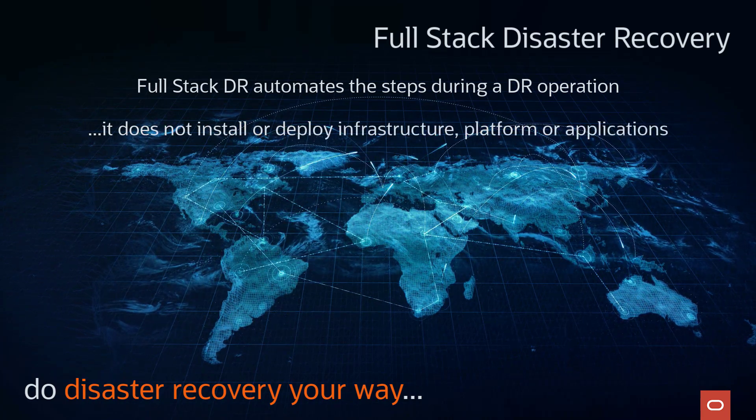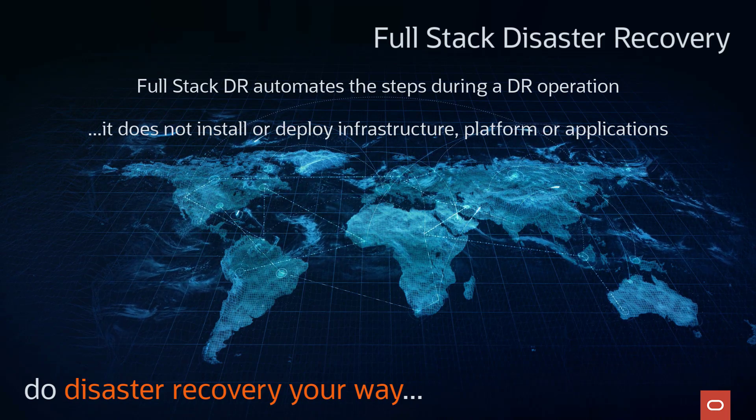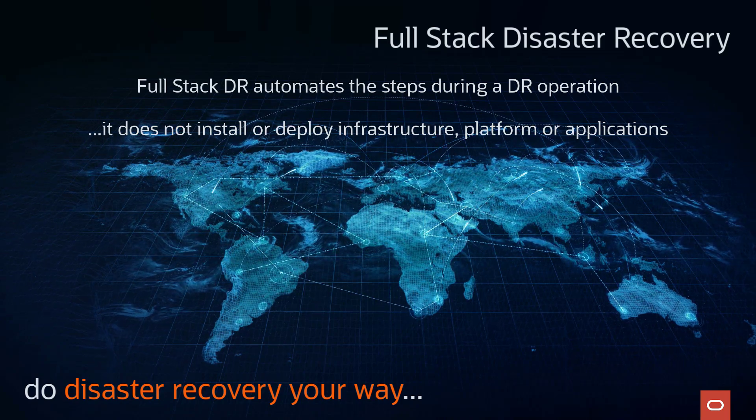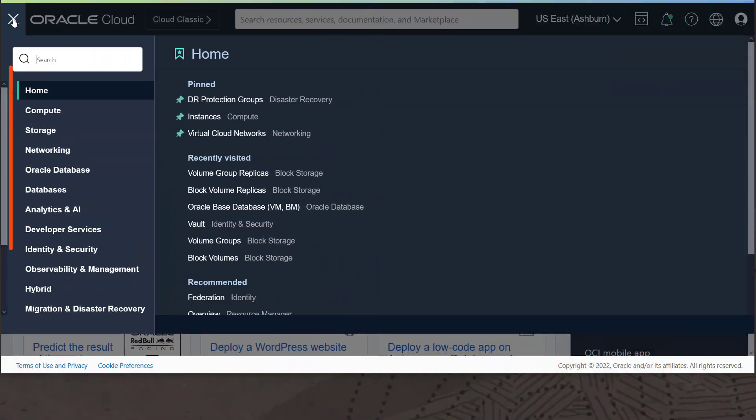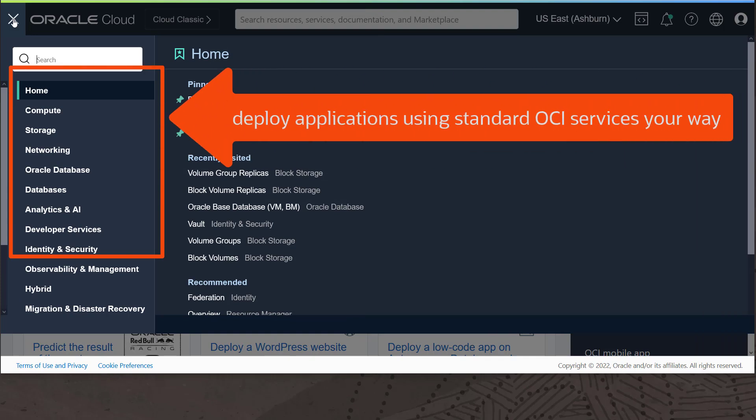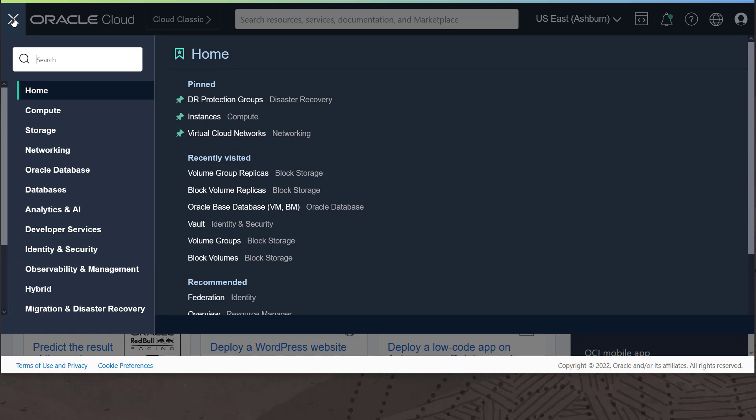How you deploy applications to meet your unique business continuity needs is up to you. You simply use standard OCI services to set up networking, provision storage, storage replication, compute, databases, and data guard between OCI regions outside the workflow for Full-Stack DR.